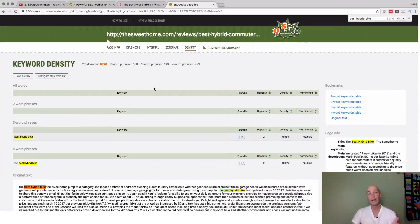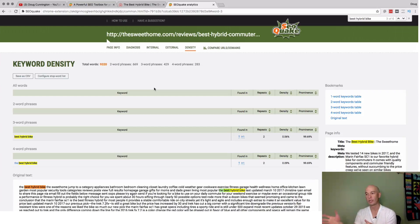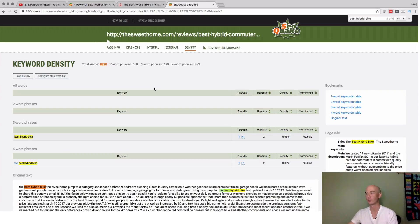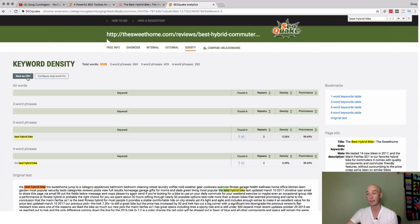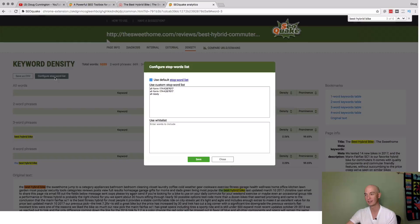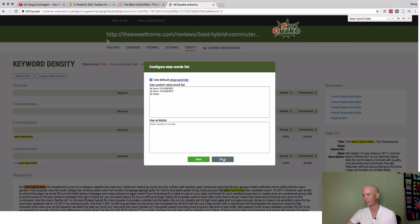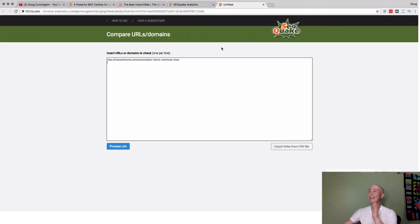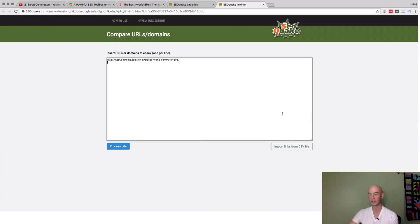That means when you write your article, you should use it the same number of times as them. Maybe you could try to use it like one more time, but you can see how conservative they are about using the term that they're actually trying to rank for. That's super cool. And you can save it as a CSV, by the way. You can configure a stop word list, which I'm not 100% sure what that is. Last thing, you can compare different domains. I'm going to pause for a second and pull together like three others so we can see this comparison.